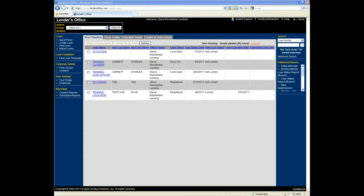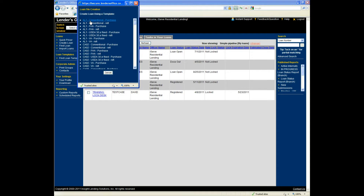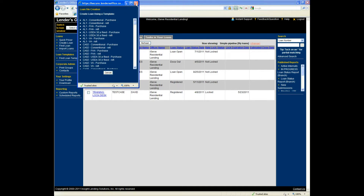Along the upper left corner, we have the Create Loan link, which allows you to create a brand new loan file. Once you click that, you'll be given access to view your templates. You'll have a more limited set than my testing account. Select the appropriate template — conventional purchase, conventional refi, FHA purchase, etc. — just click on the appropriate one and it will create a brand new loan file for you.